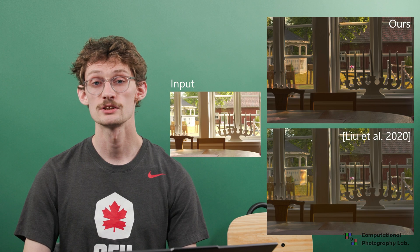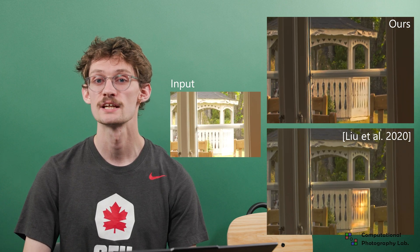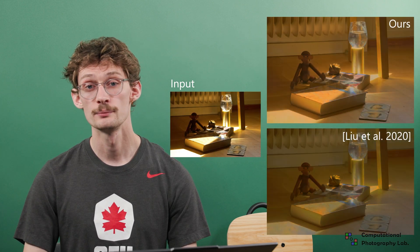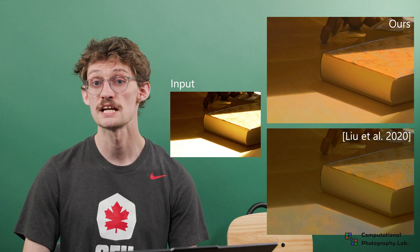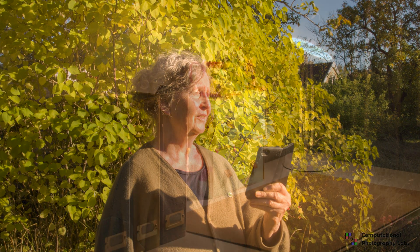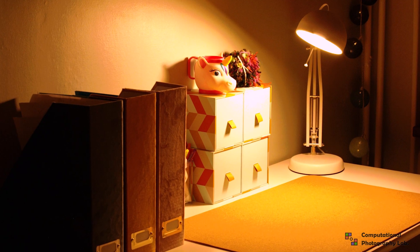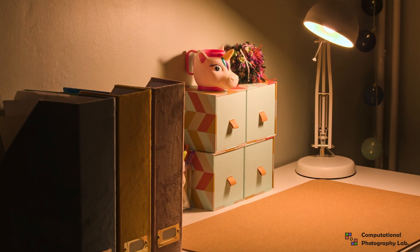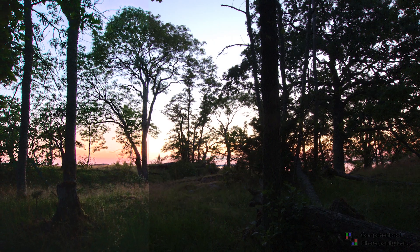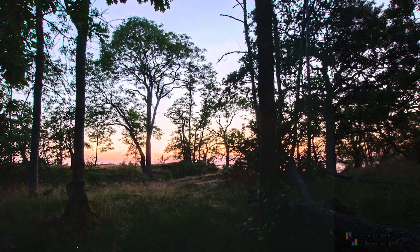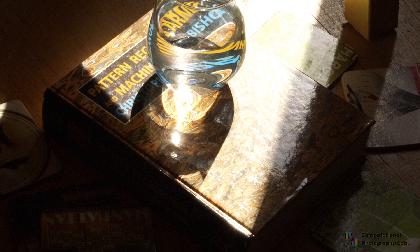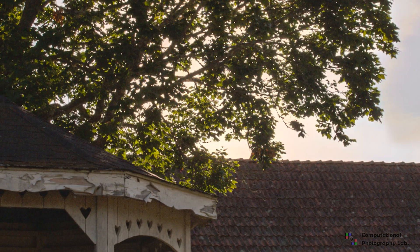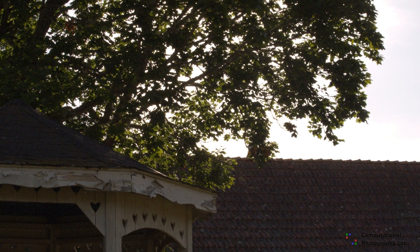When compared to prior works, our method can recover accurate details in overexposed regions. Thanks to our formulation, our method estimates artifact-free color information for saturated pixels. Thank you very much.